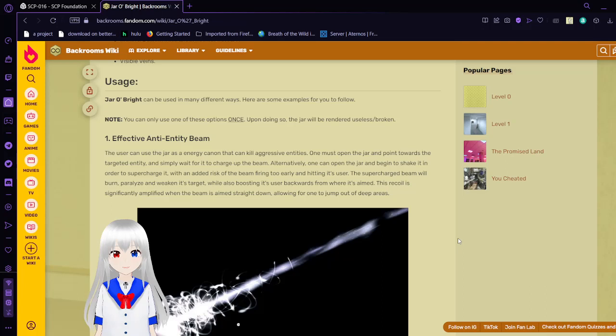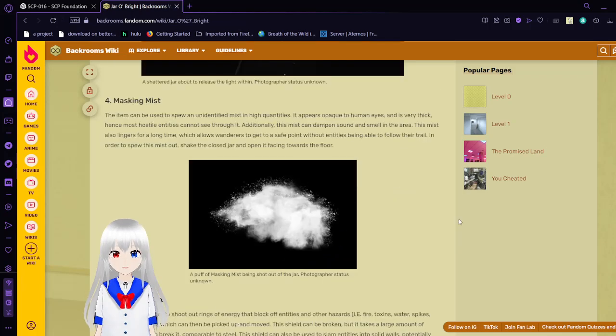Masking Mist. The item can be used to spew an unidentified mist in high quantities. It appears it is opaque to human eyes, and it's very thick. Hence, most hostile entities cannot see through it. Although the mist can dampen sound and smell in the area, the mist also lingers for a long time, which allows wanderers to get to a safe point without entities being able to follow their trail. In order to spew this mist out, shake the closed jar and open the lid facing towards the floor.